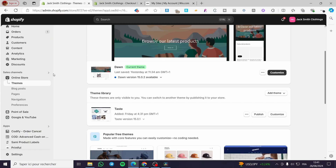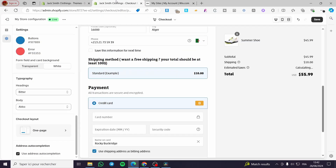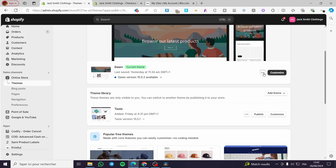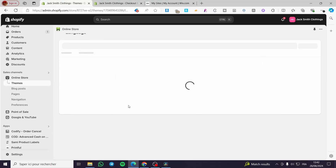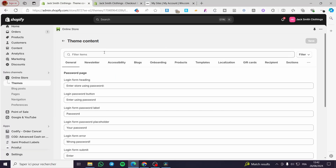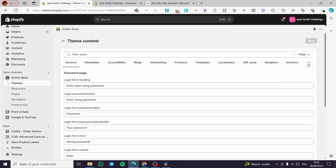To do that, we go back to the Shopify theme, select the theme, and click on the three dots. Make sure you are using the same theme you have open. Click on the three dots, then click on 'Edit default theme content.' Click on it and we are going to see the theme content. We can locate the checkout section there — click on the three dots, then click on checkout and system.